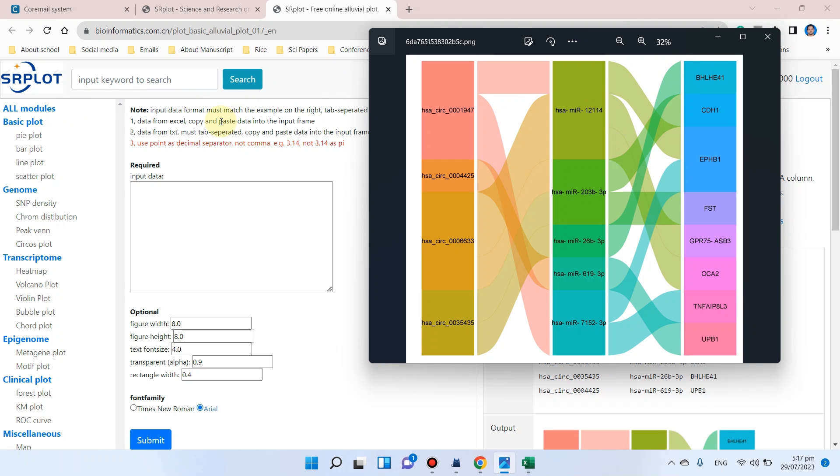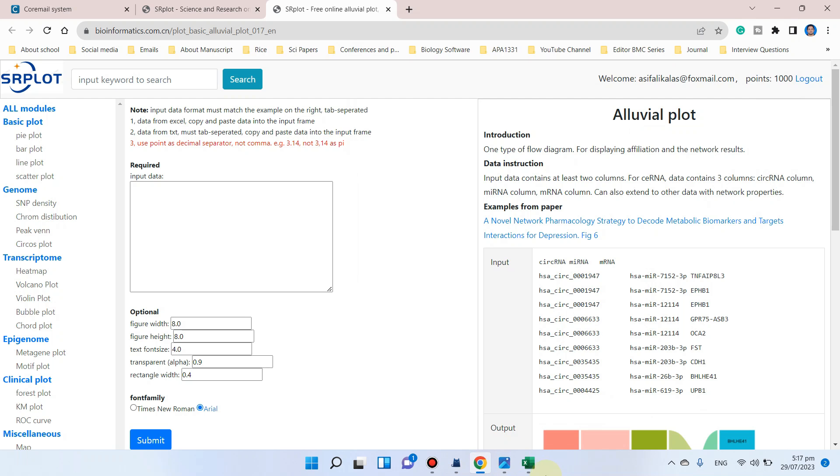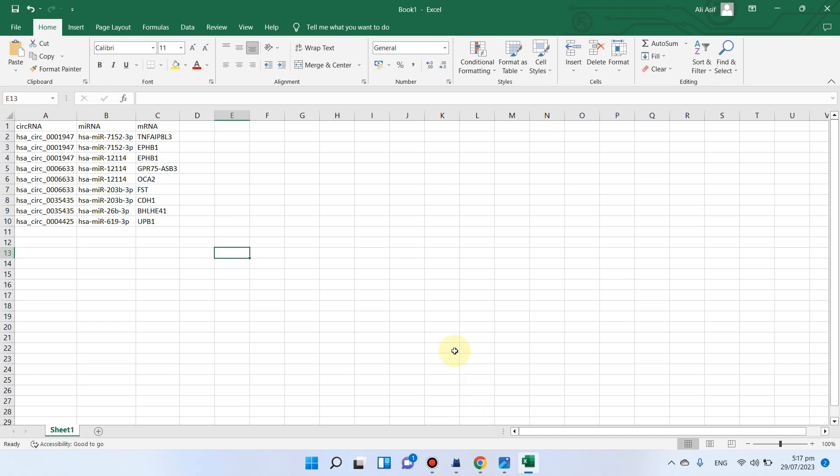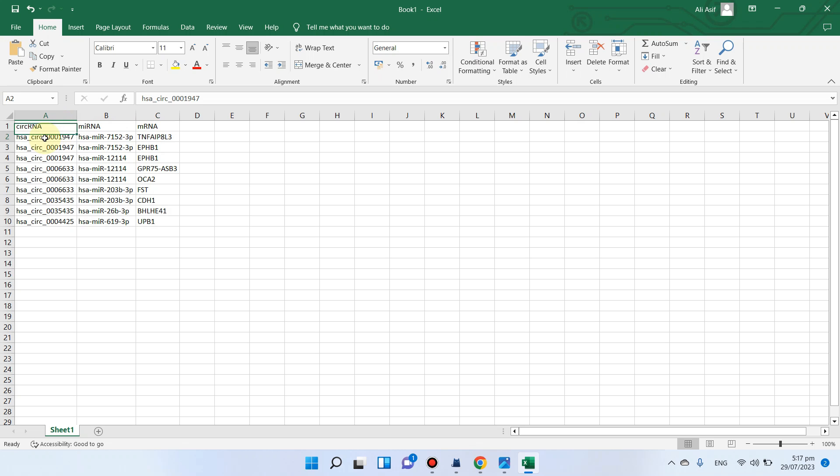Here is the Excel file. You can see we have three columns. In the first column, I have pasted a few circular RNAs, here are the micro RNAs, and here are messenger RNAs.